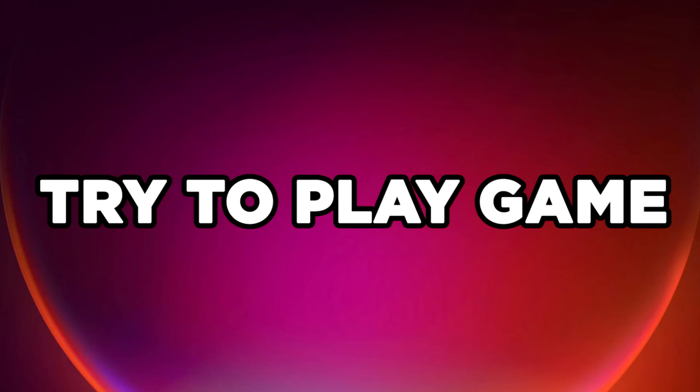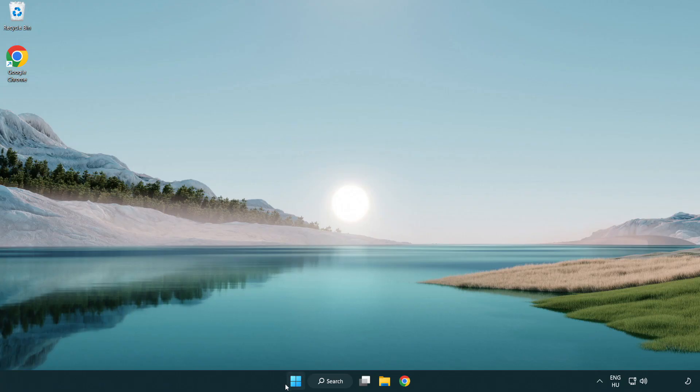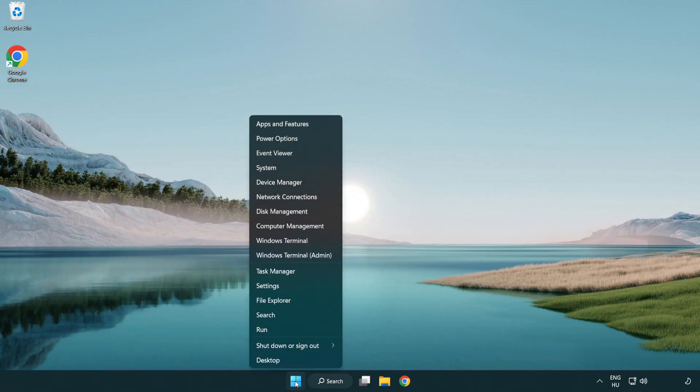Try to play game. If that didn't work, right-click Start Menu. Open Task Manager.